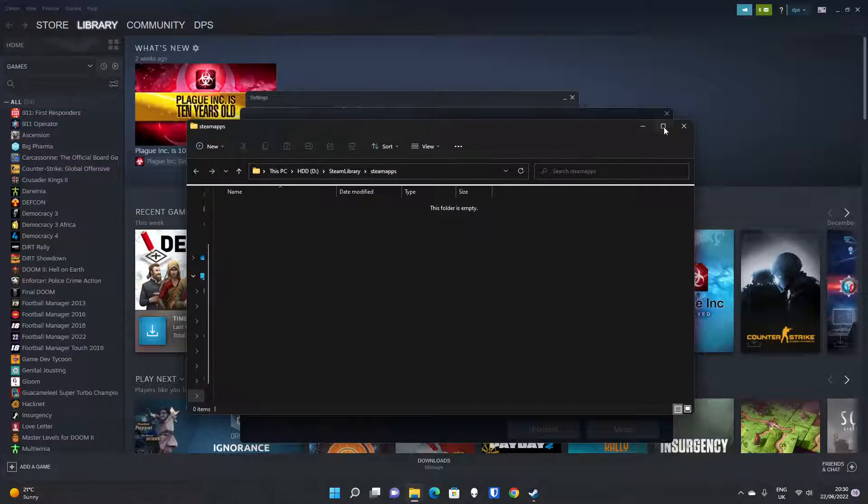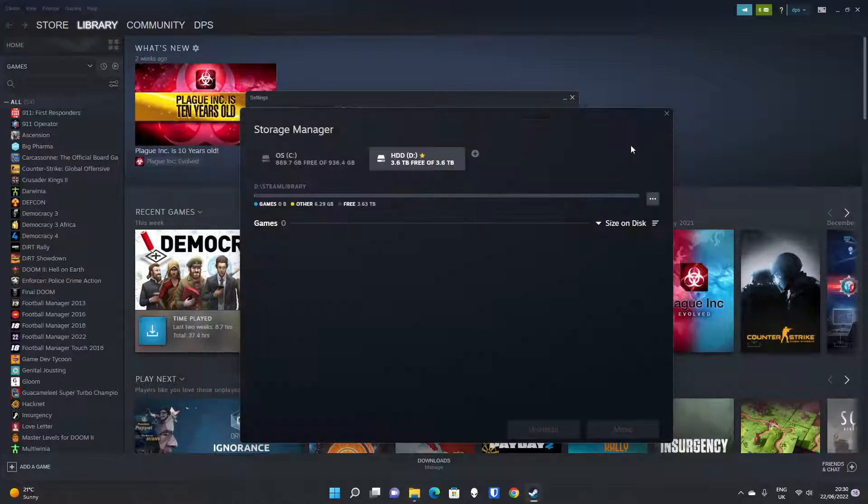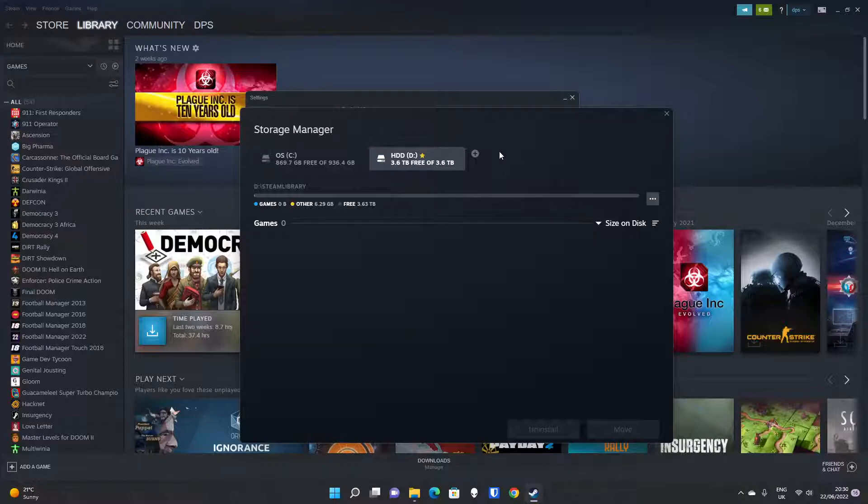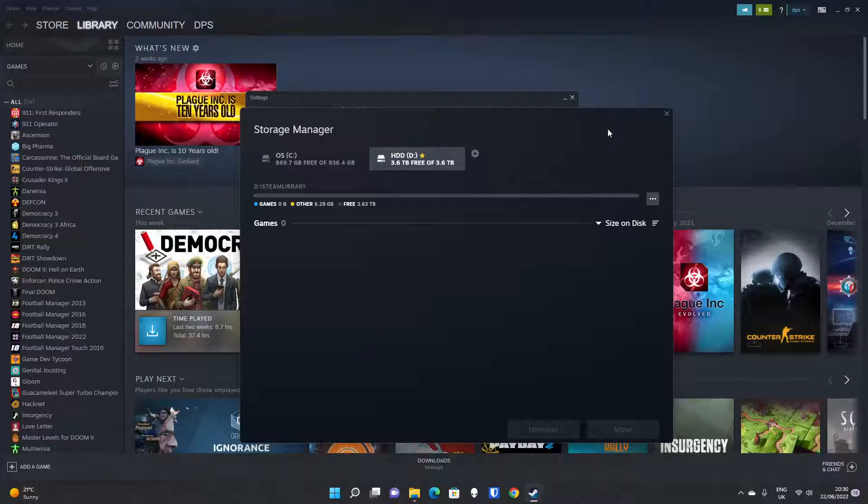So it's very easy to do. It all manages itself. You don't even have to create folders in the latest version of Steam. So it's well worth doing. Hope that helps. Don't forget to like the video and hit subscribe for more Steam videos.